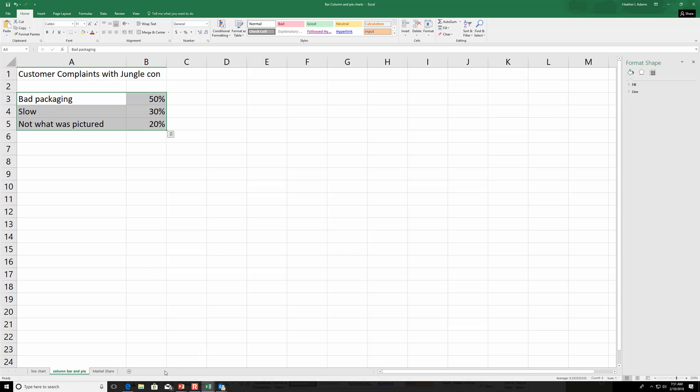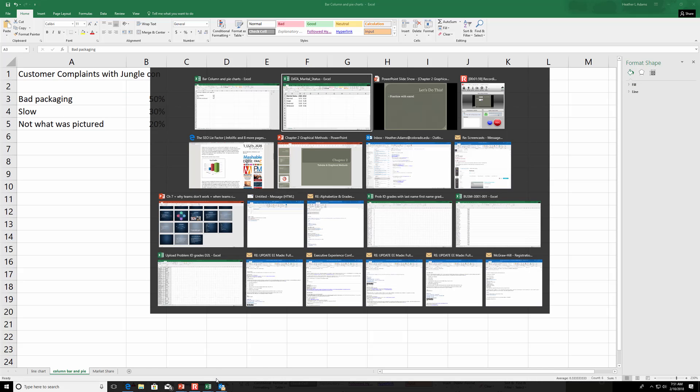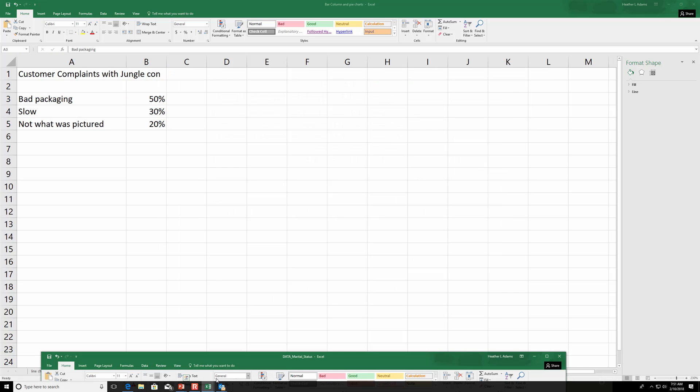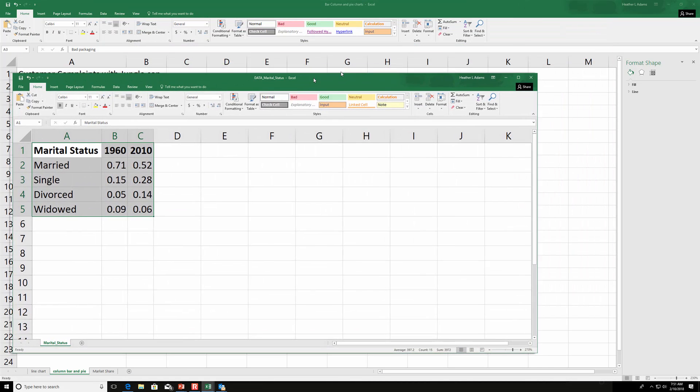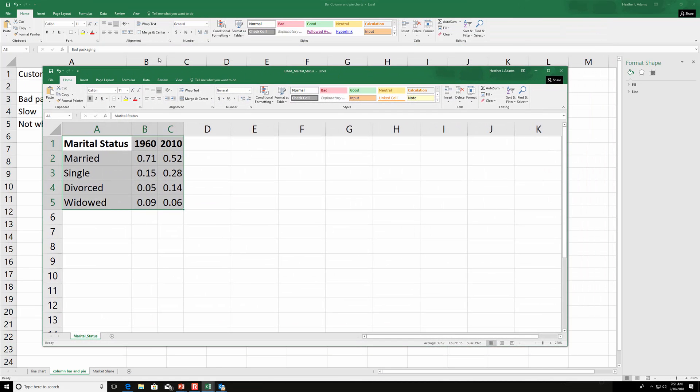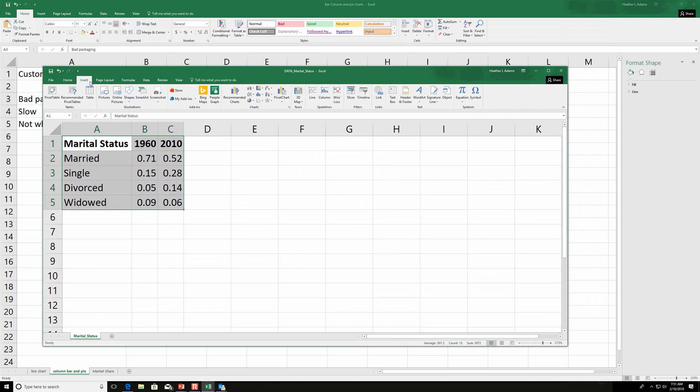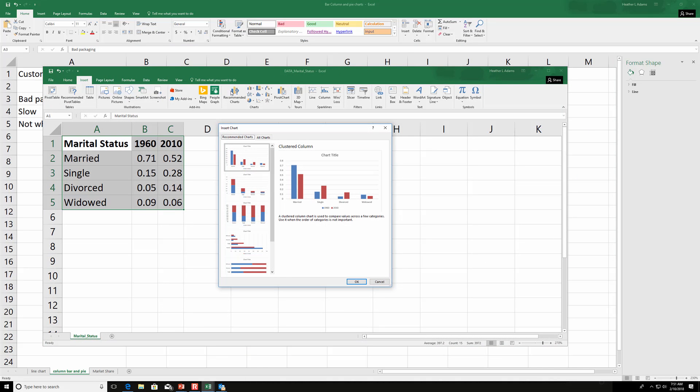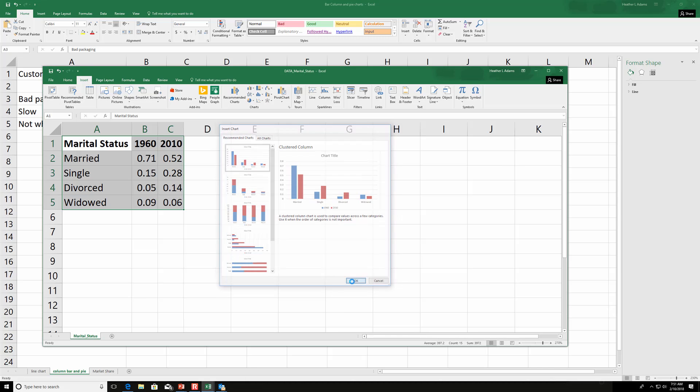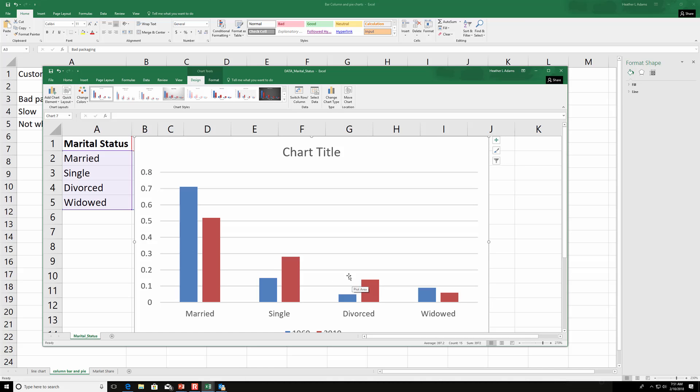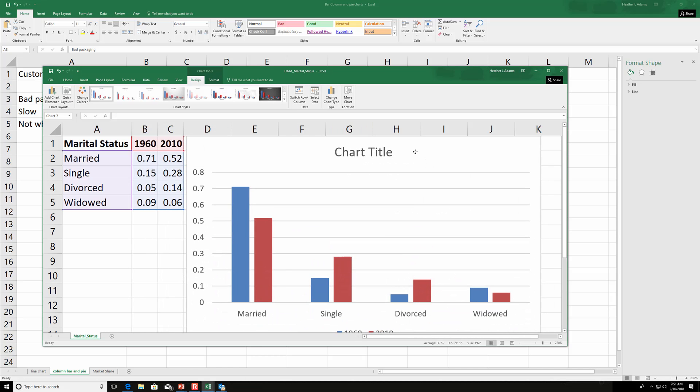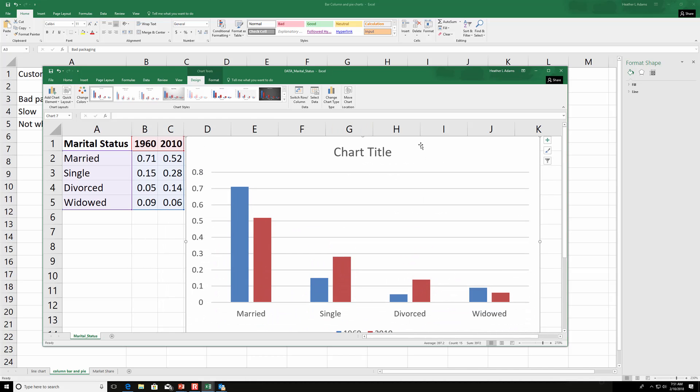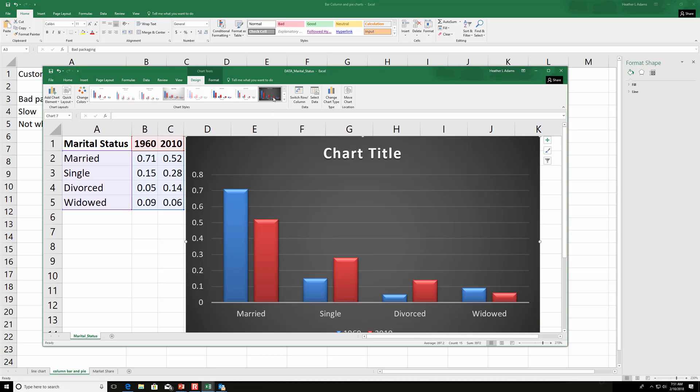There's also a way you can do, let's say you had data like this and you weren't really sure what to do with it. You can also go to insert and recommended charts. And here's a nice one to compare 1960 versus 2010 for marital status. It automatically puts everything in there. And then you can change how it looks. Okay, and that's it in a nutshell.